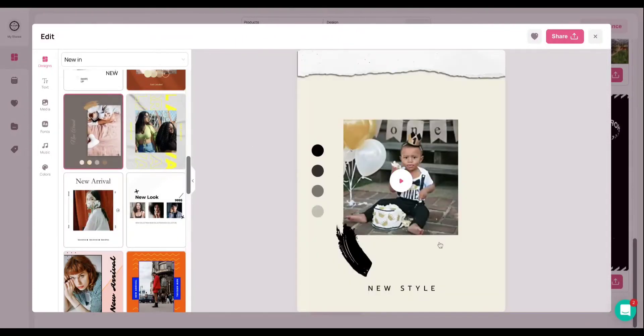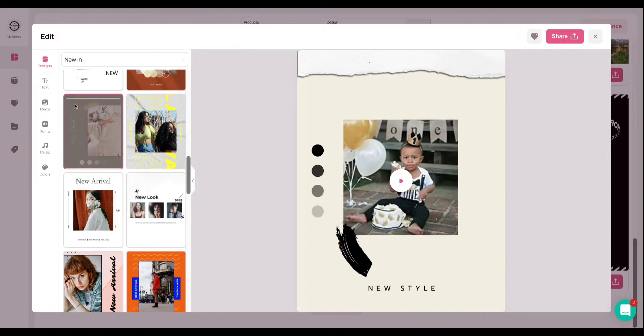As you can see, it's done that and it's updated and modified with my brand colors. And it looks amazing, of course.